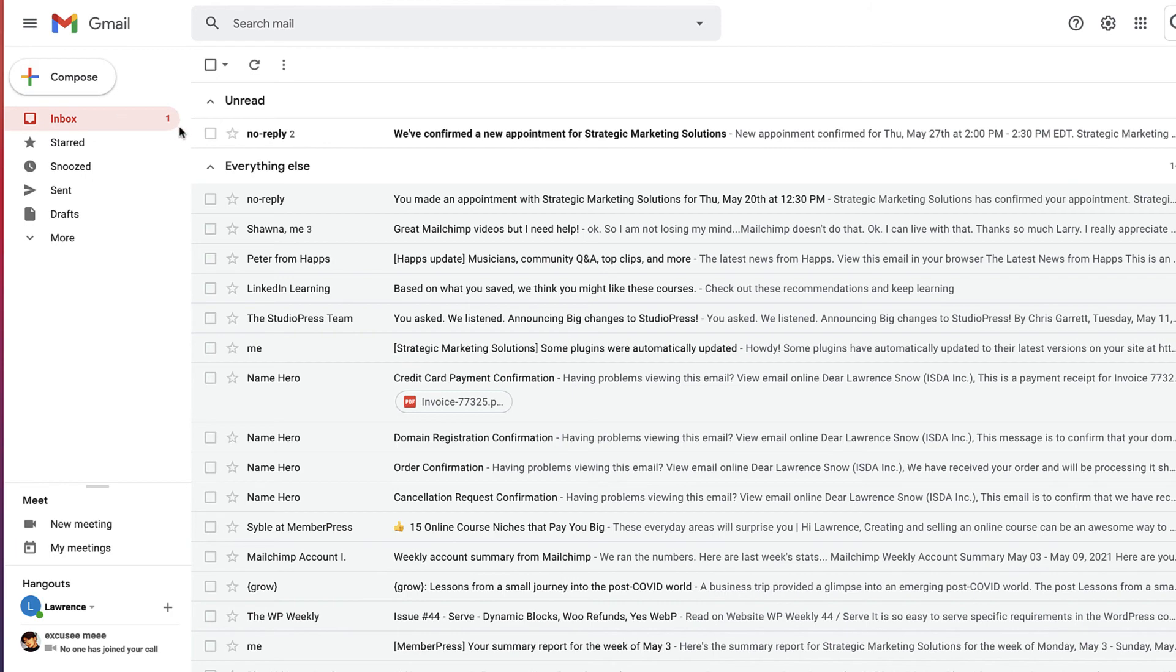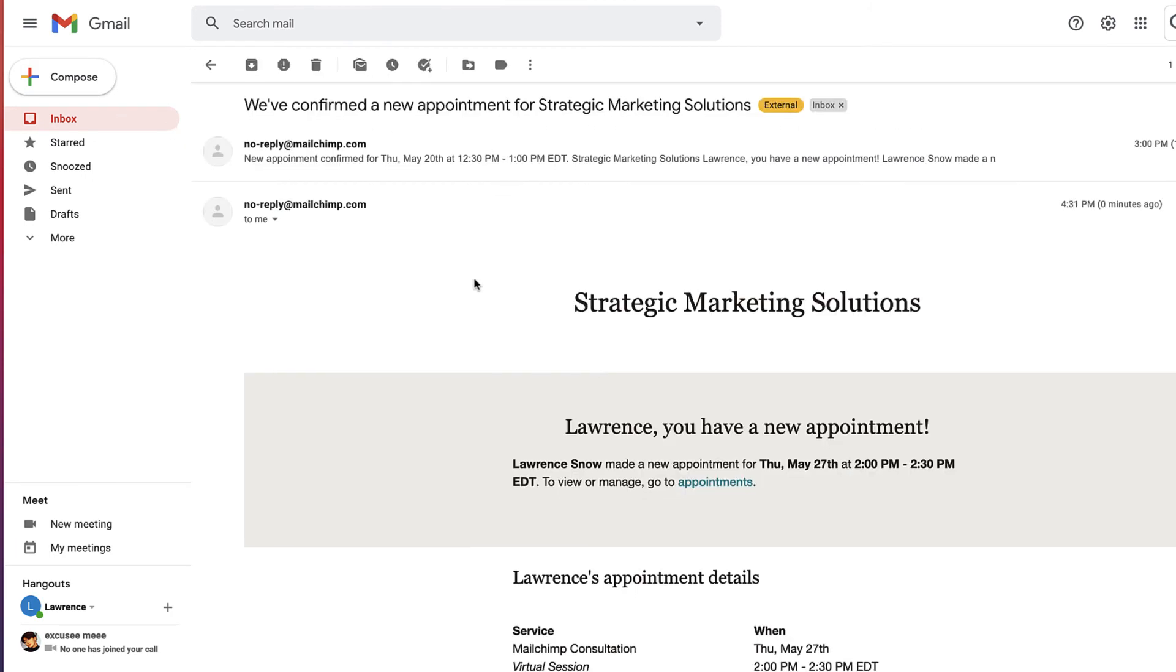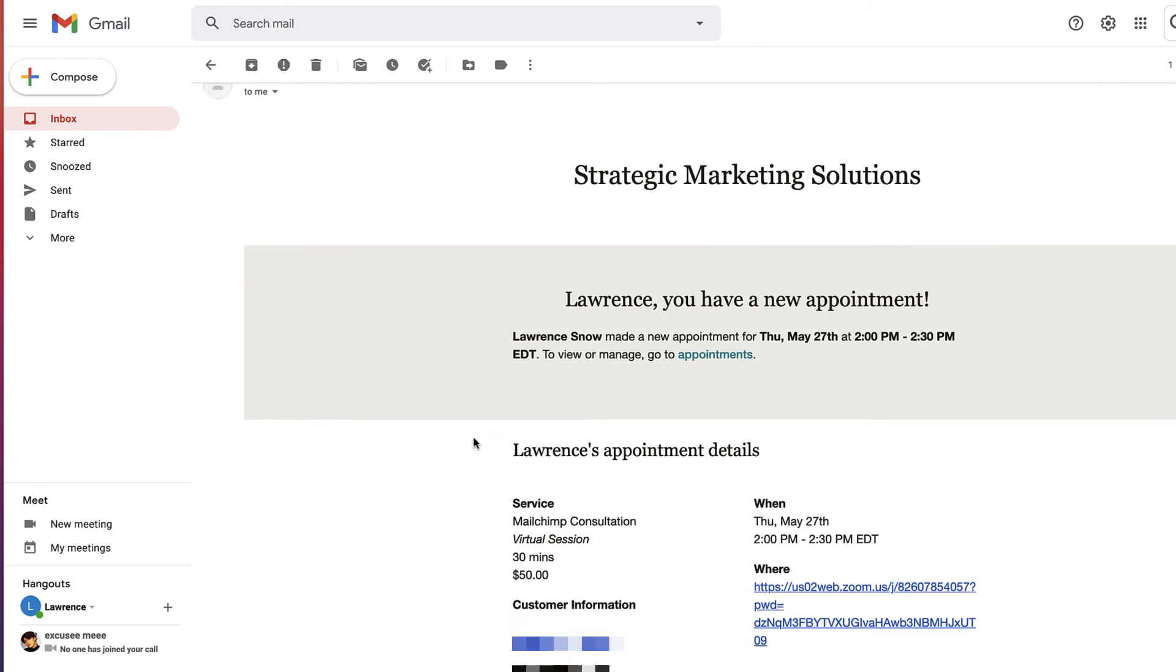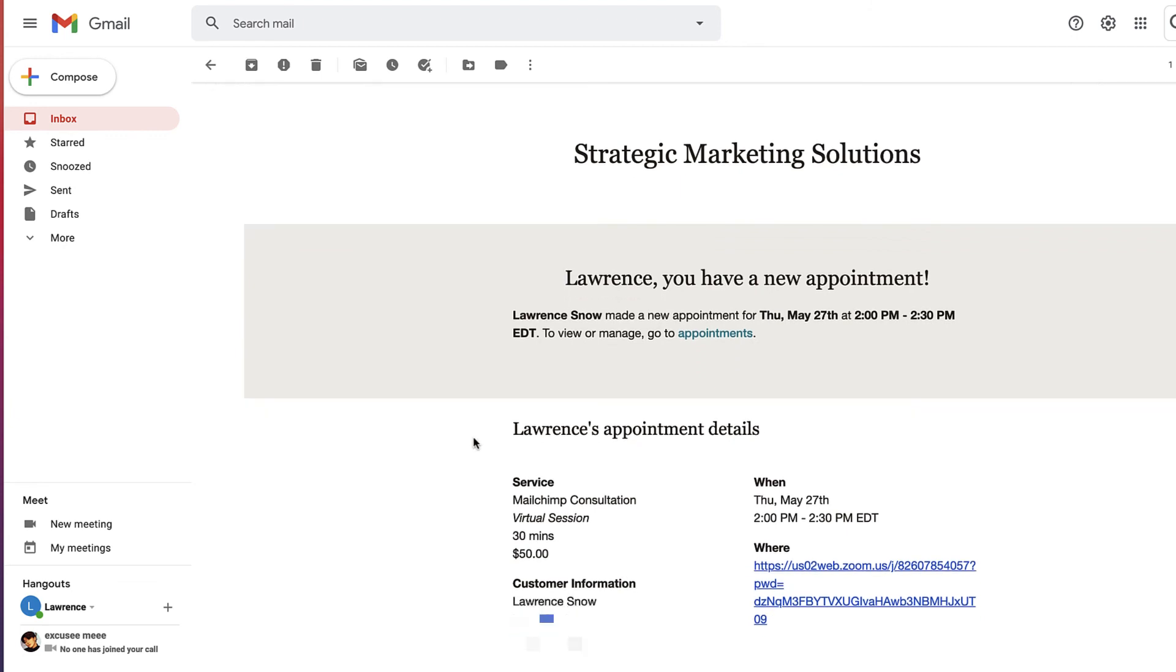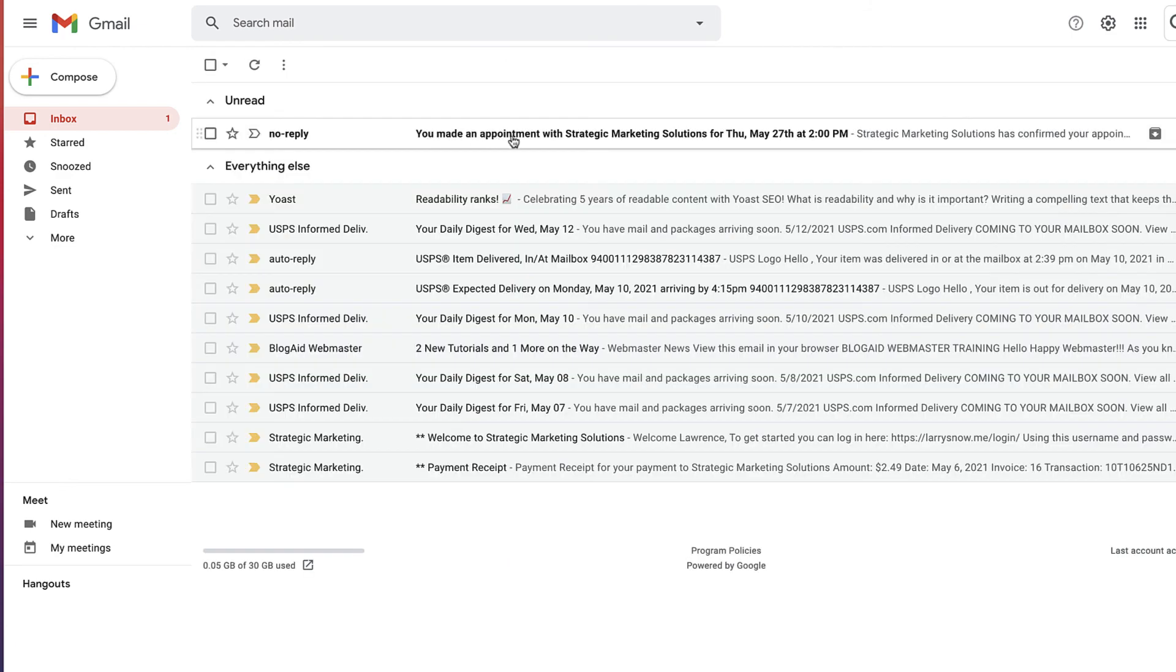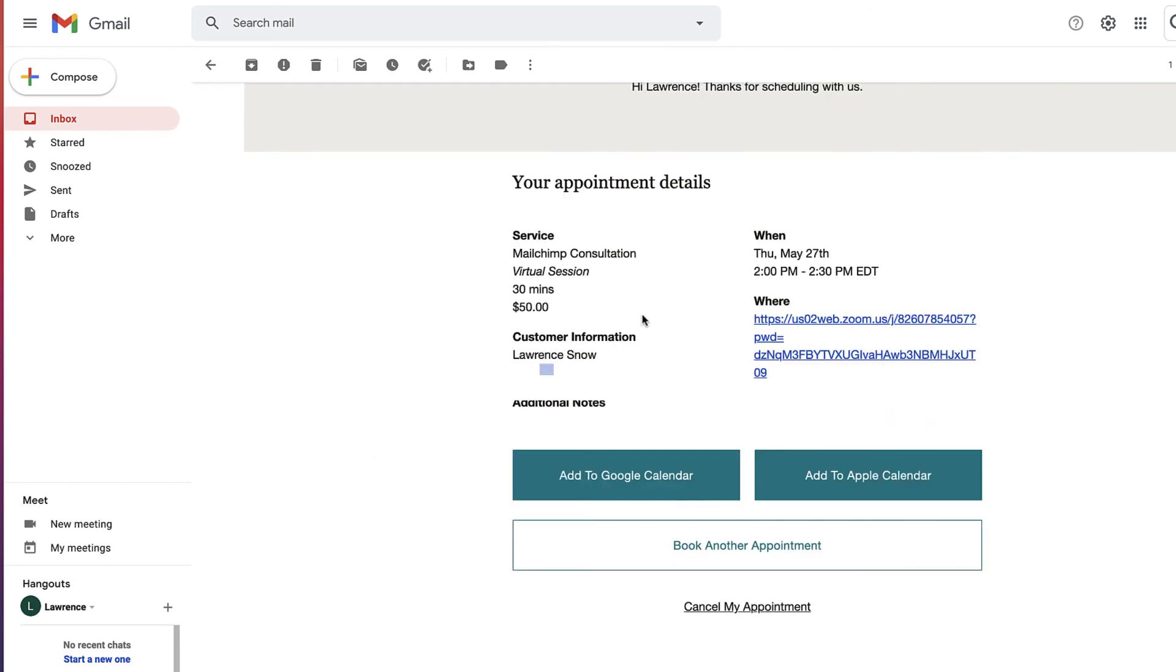So we're over here in my admin email for the Mailchimp account. And this is what it looks like as an admin. This is what you get when a person fills out the appointment booking. And you'll have managed your appointments and the information that they submitted. And as the bookie, this is what it looks like here. It says you're confirmed for a Mailchimp consultation. Thanks for scheduling with us. And again, it gives you all the information. And it gives you the same choices it did when you created your booking appointment. You can add to Google, add to Apple, book another appointment, etc.